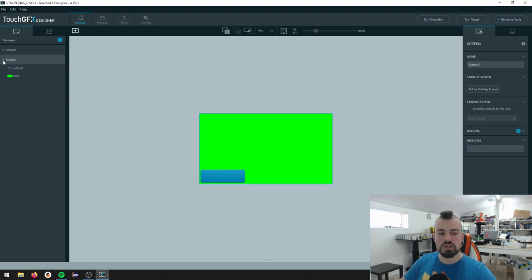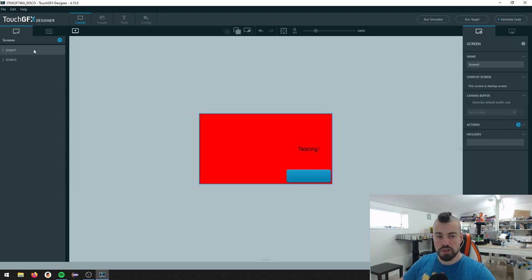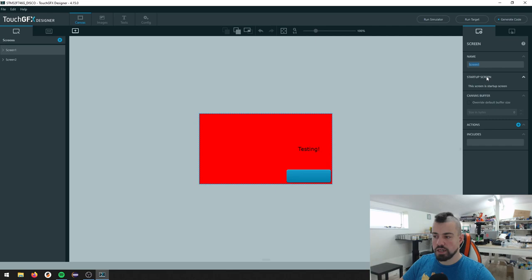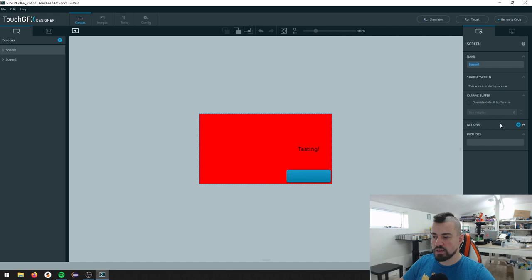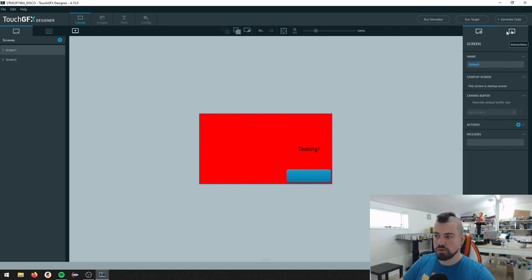So now we have two screens each with one button and we can just view them over here on the left side. If I go to my screen one here, over on my right side, I can define a name. I can say this is the startup screen and we have some different items here as well. I won't go into details about that now. But this second tab here is interactions, which is really handy.